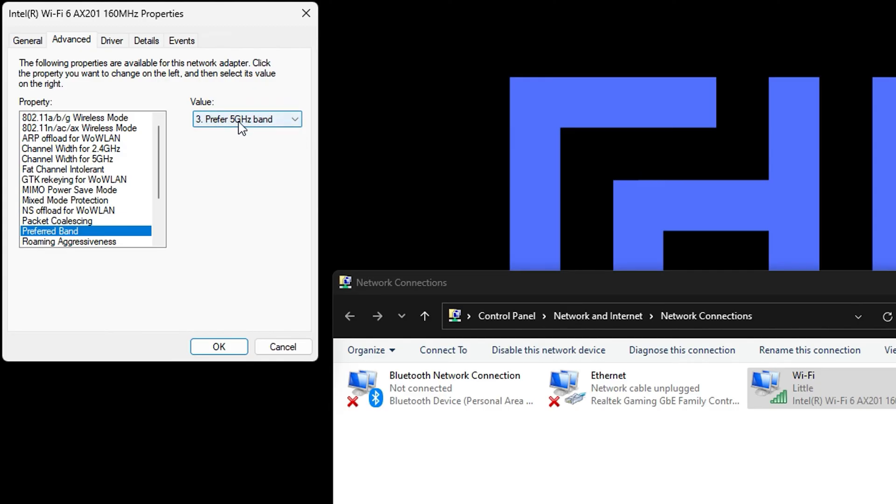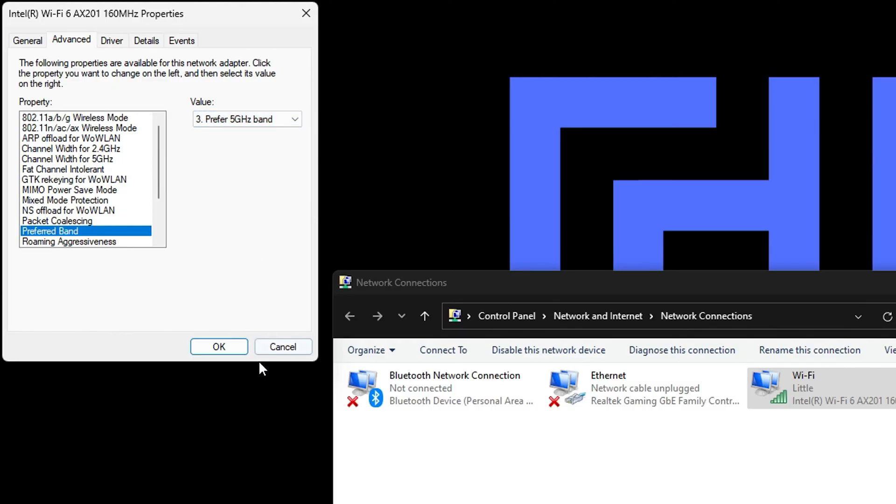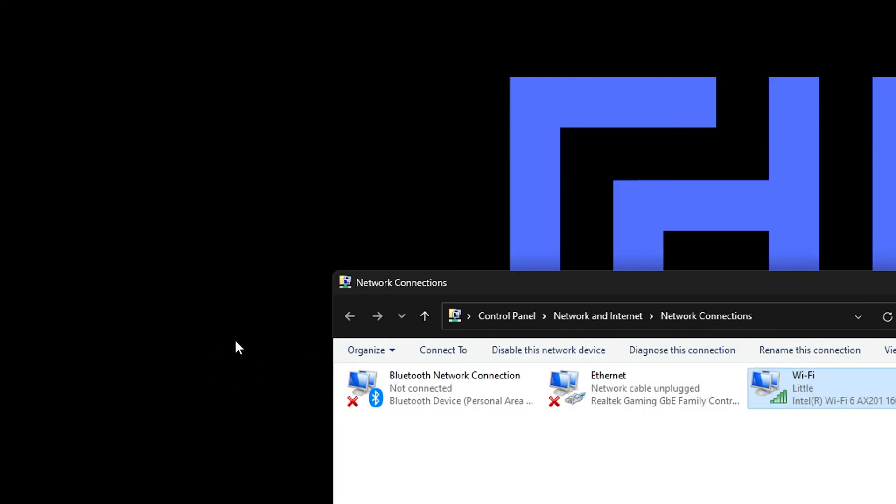Click on Preferred Band and it will show you if you're under 2.4 gigahertz or 5 gigahertz. Switch it from 2.4 to 5 gigahertz, then click OK. Once you do that, restart your computer. It will ask you to connect to the WiFi again—you might need to put in your WiFi password once more.